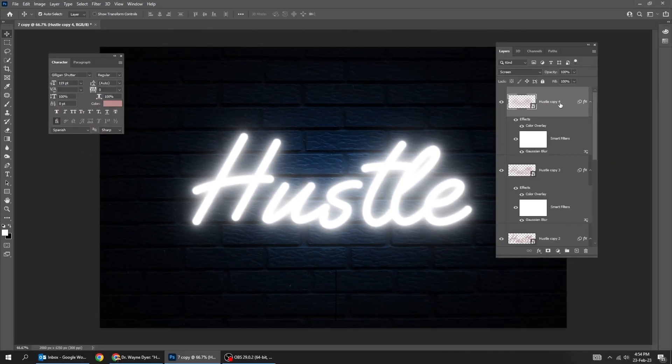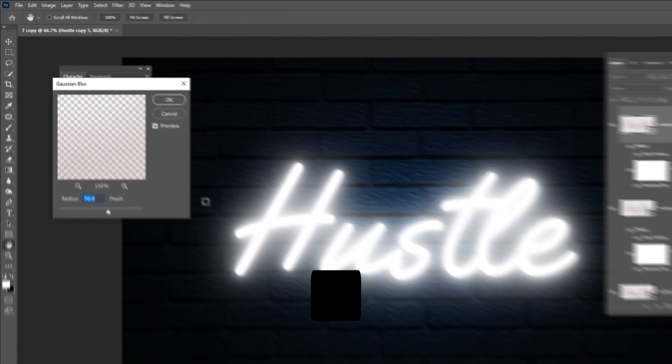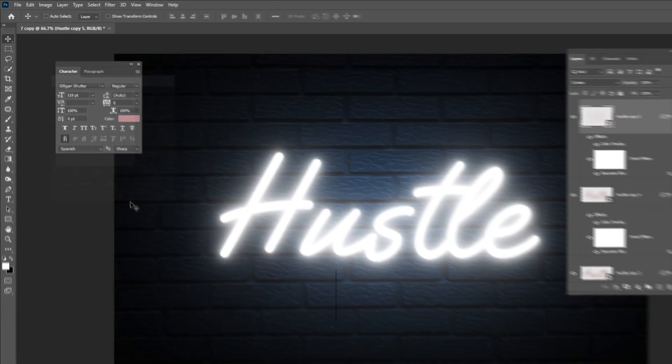Press Ctrl J to make a copy. Double click on Gaussian blur. Set the radius to 260.